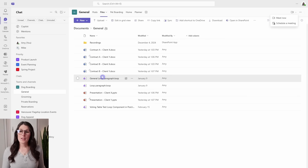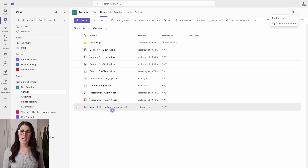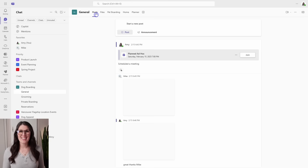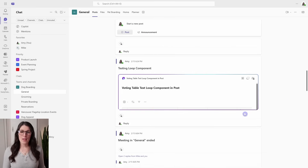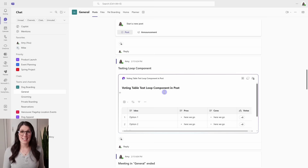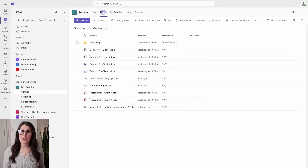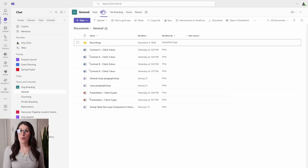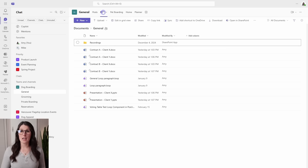Another example is loop components. Let's take a look at this voting table test loop component. If we go into the post tab and scroll down, we are going to see that voting table test loop component is here. So anytime that you create a loop component within a post, it is automatically stored within that Teams channel. By automatically storing these files within the Teams channel, everybody on the team will have access to it — whereas if it was stored on somebody's personal OneDrive and that person left the team or organization, those files would leave with them. So having these dedicated folders provides a centralized area to store files for your team to easily access in the future.